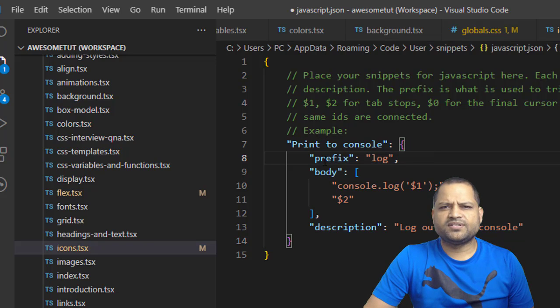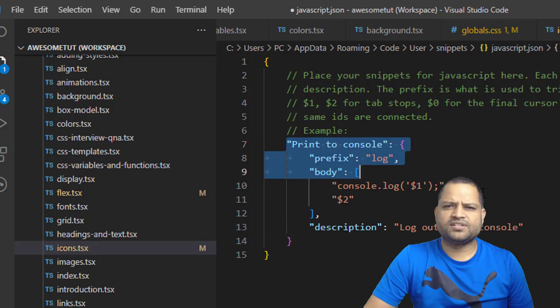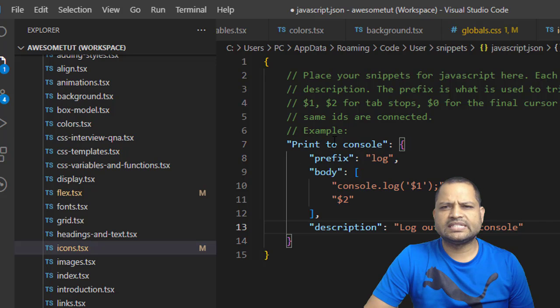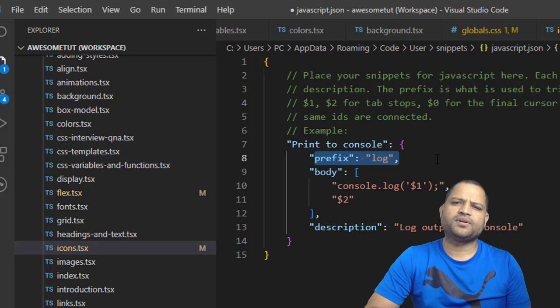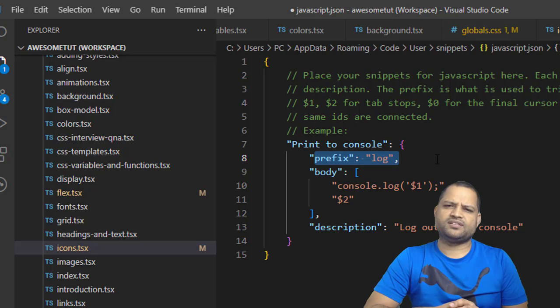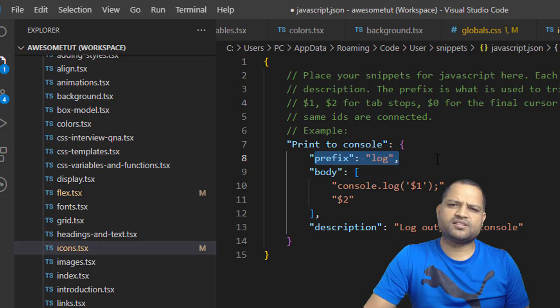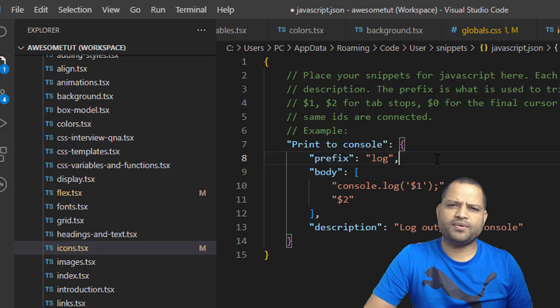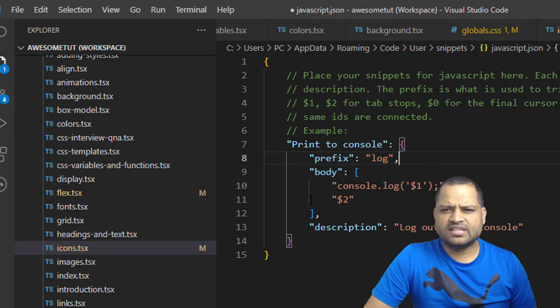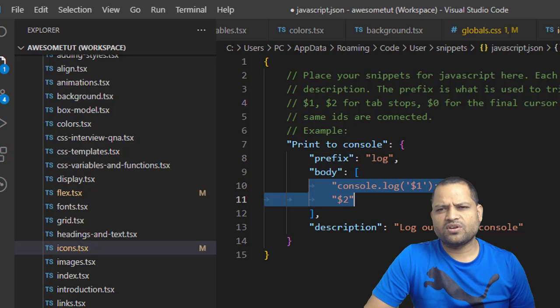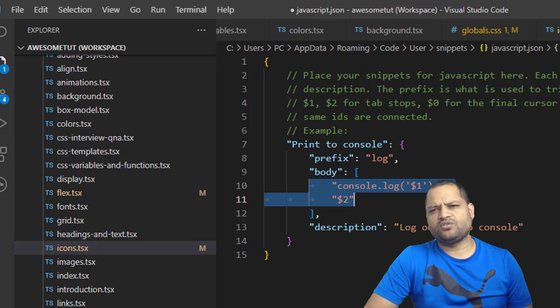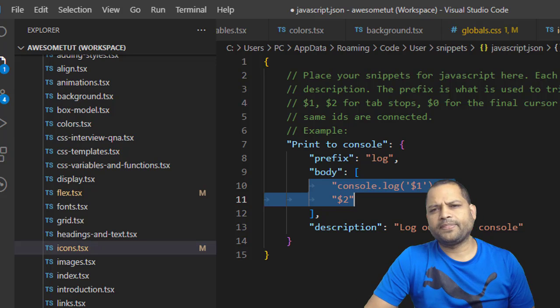Basically what this snippet is doing is this is the snippet name 'print to console'. This prefix is the thing that you have to type. For example, in this case you have to type 'log' and then what will happen is it will actually write console.log as you press Enter.